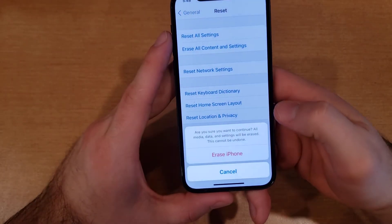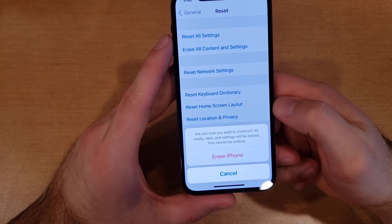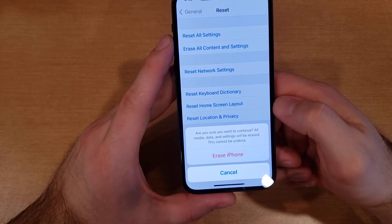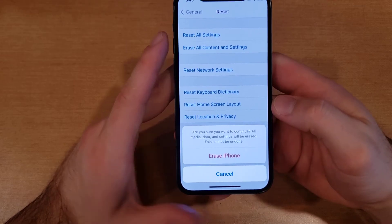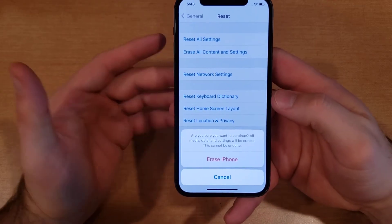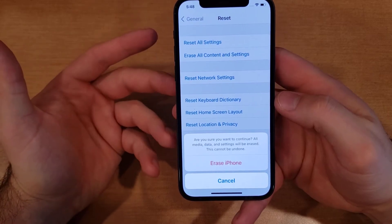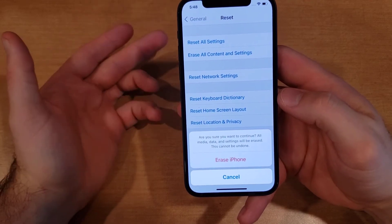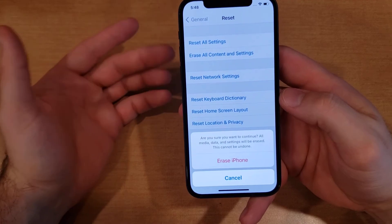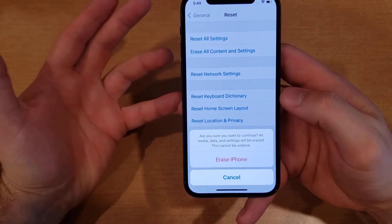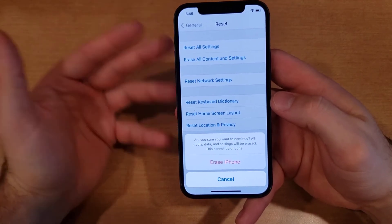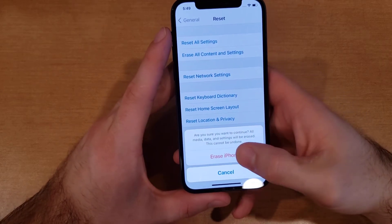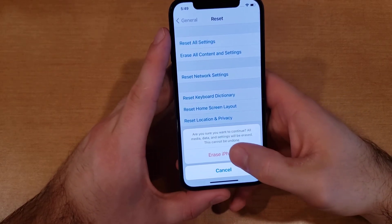Select Erase iPhone, and it asks: are you sure you want to continue? All media, data, and settings will be erased — this cannot be undone. If you have the option to back up your information, I strongly recommend it. Save your contacts, photos, videos, anything you want saved before doing this reset.